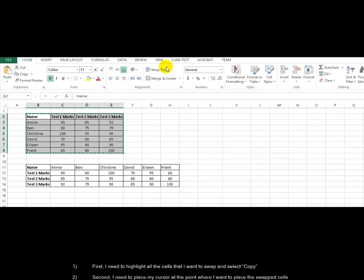Second, I need to place my cursor at the point where I want to place the swapped cells.